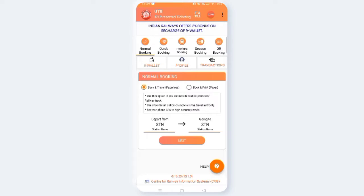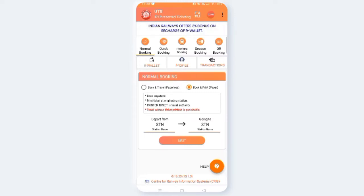Set your phone GPS to high accuracy mode. If you don't have a train nearby, you can use GPS on. You can print the ticket at the originating station. Printed ticket is a travel authority. Travel without a ticket or printout is punishable.